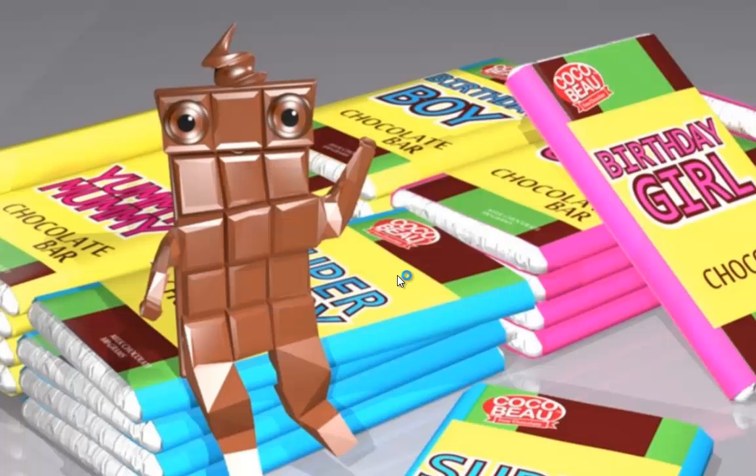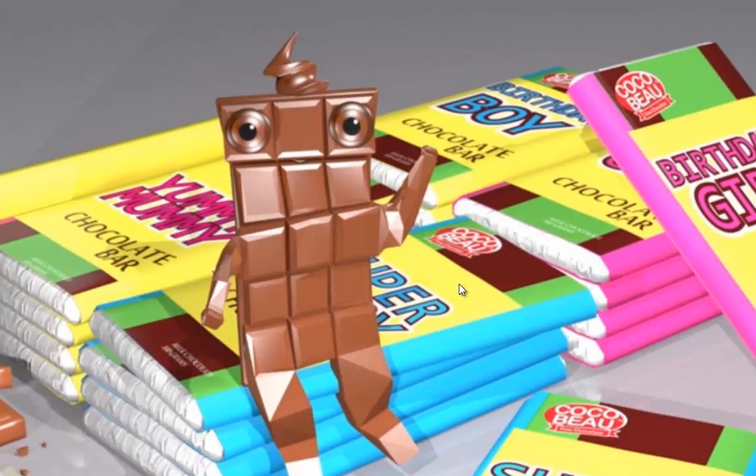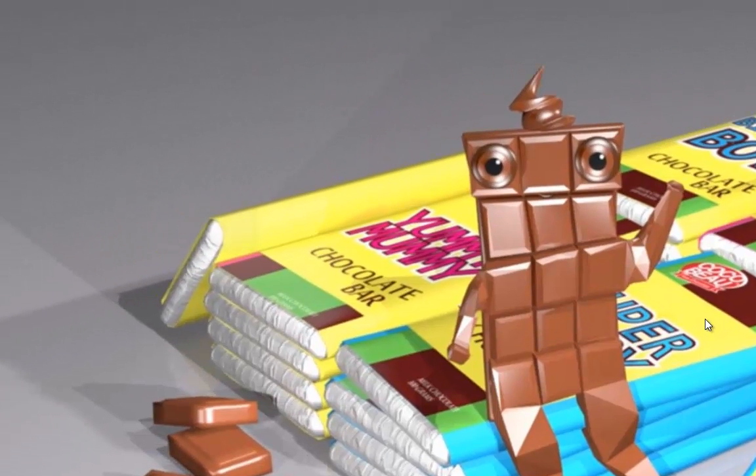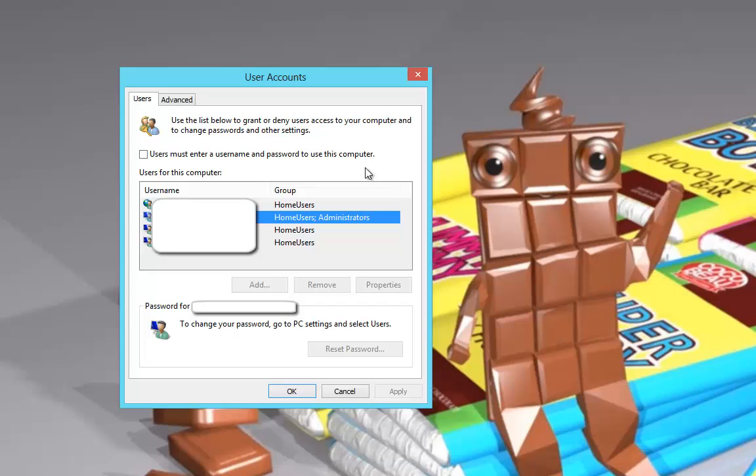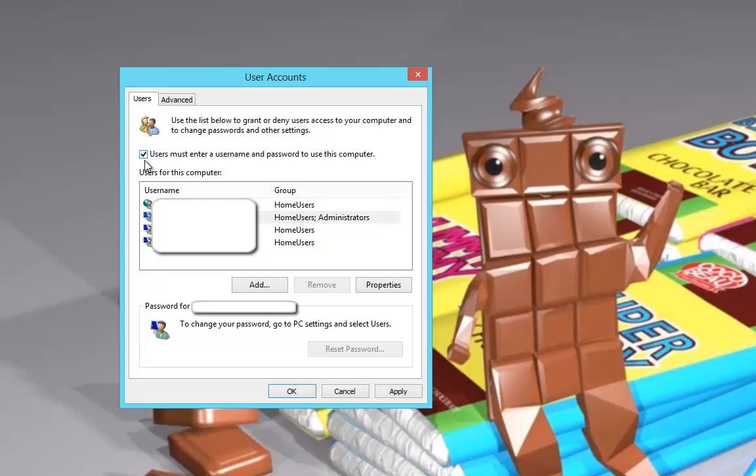This will bring up another box which will show you the usernames and accounts on the actual machine. You can see the administrators - the administrator on this one is the one that actually loads up automatically. This one's already been done, but what yours would say is this tick box will be ticked because it will say 'users must enter a username and password to use this computer.'